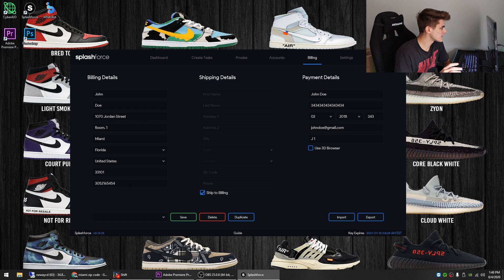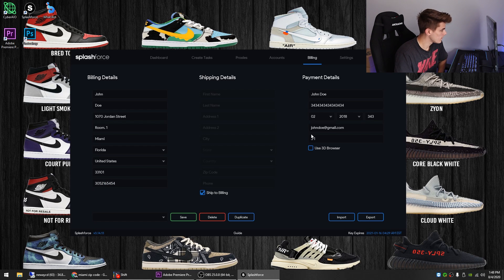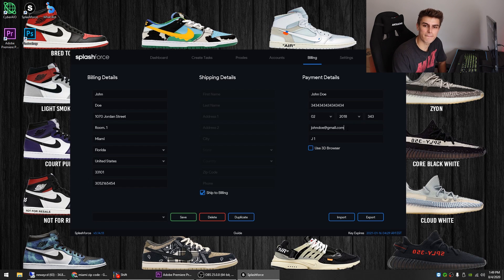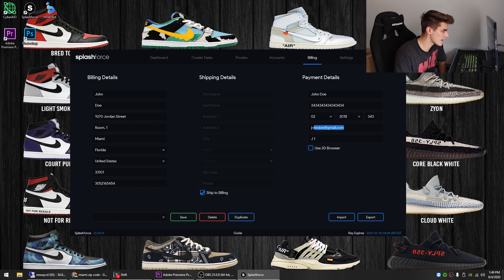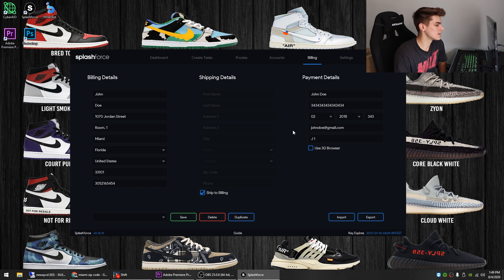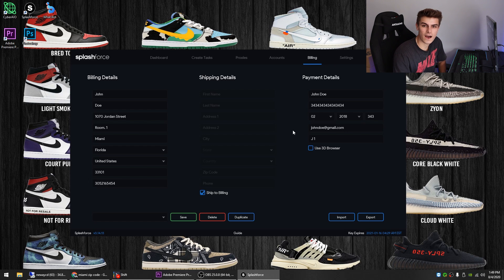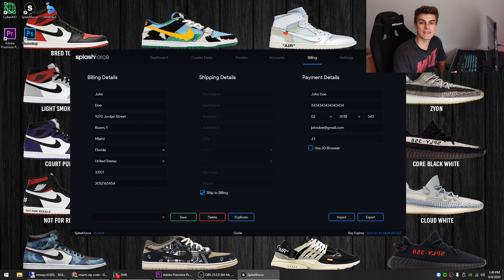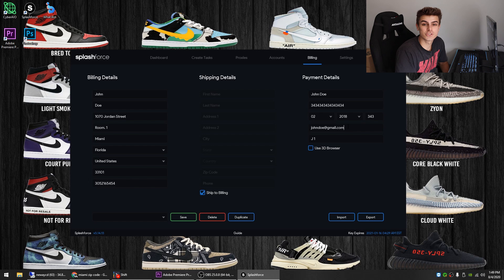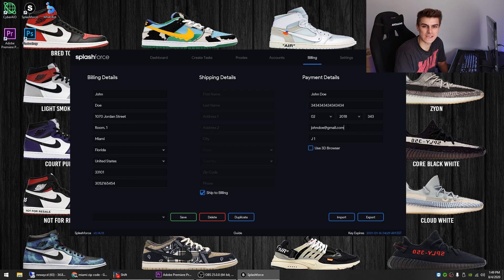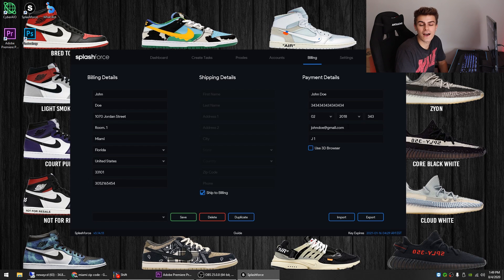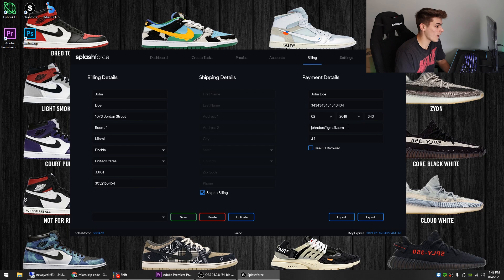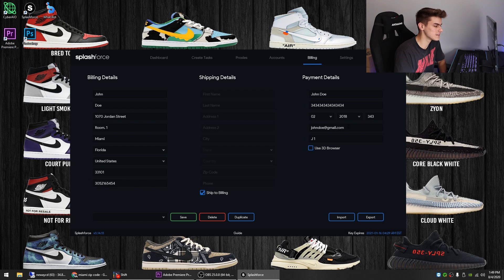So when it comes to your email addresses, I've heard many different things guys. Some people have success with catch-alls. Some people have success with Gmails, Yahoos, and some people say to keep your name in the email. There's just so many different things that people say work. And honestly, for me, I've had success with both. So I just use Gmail accounts, but I also use catch-alls.